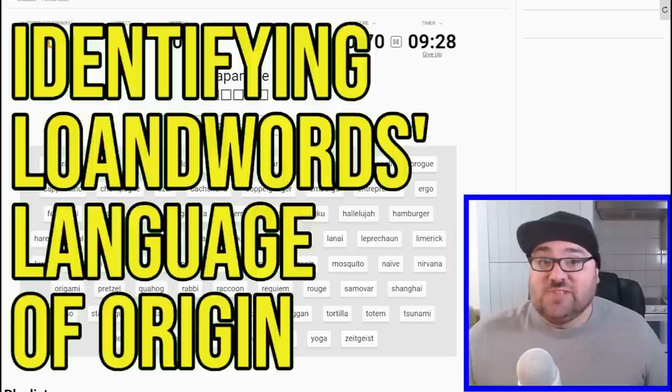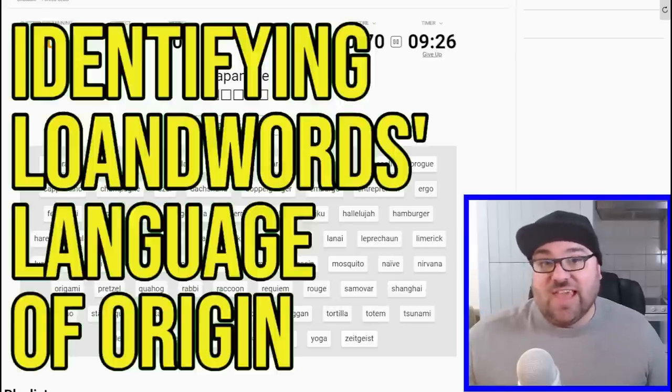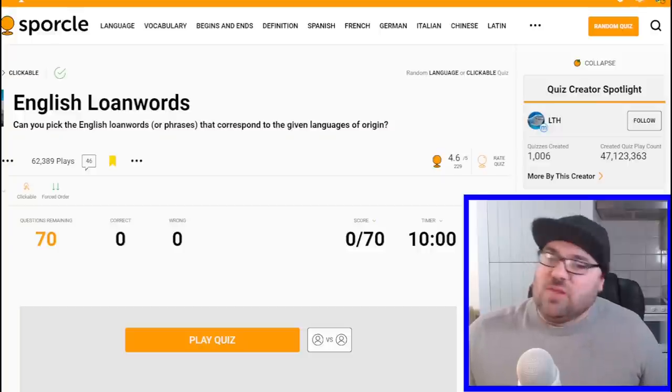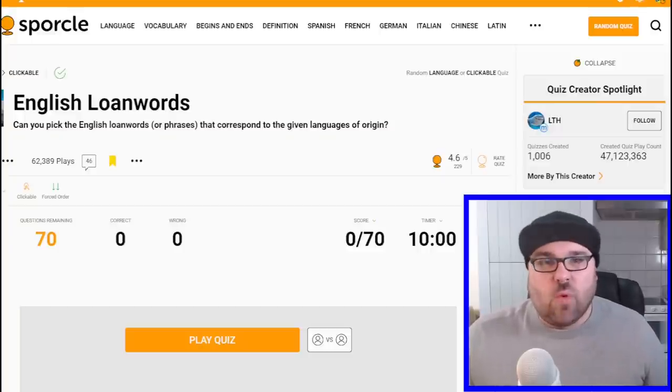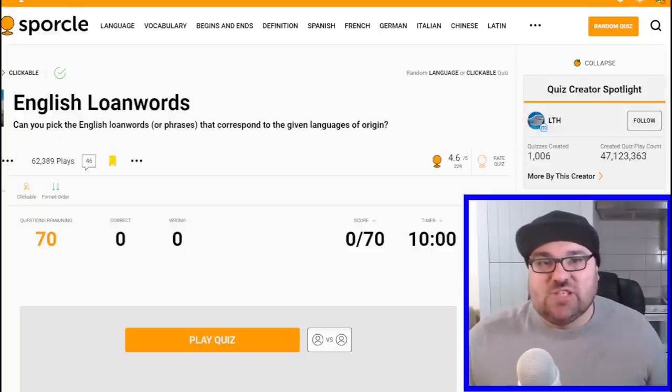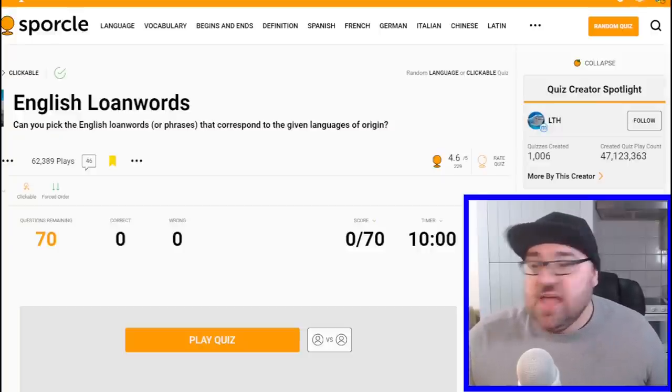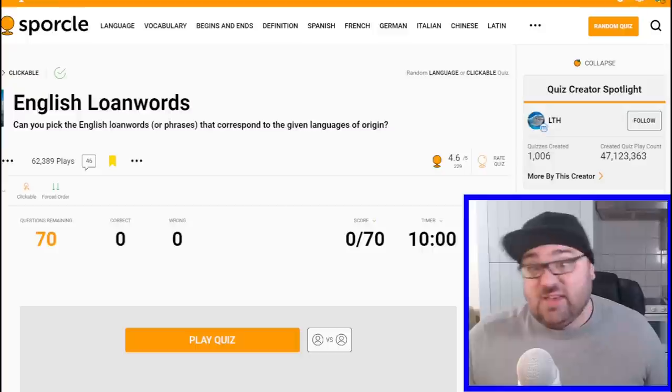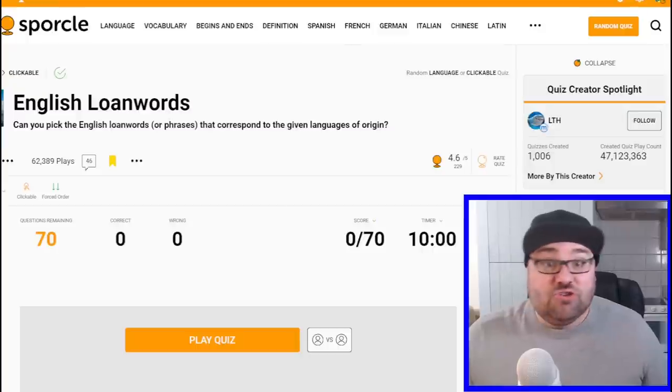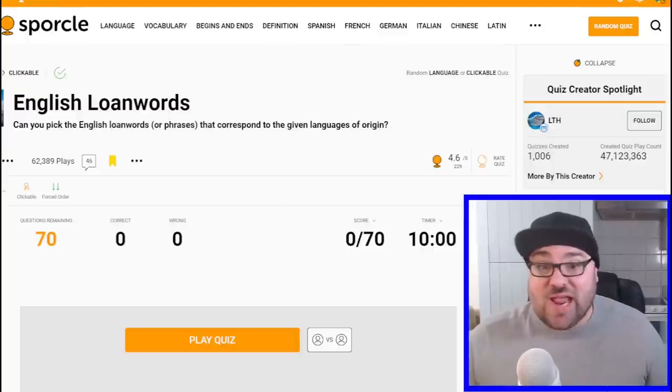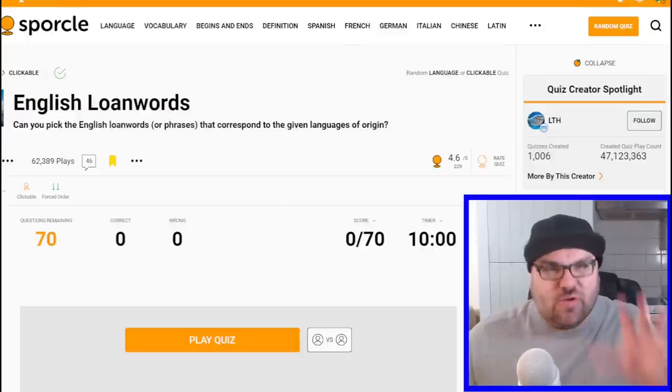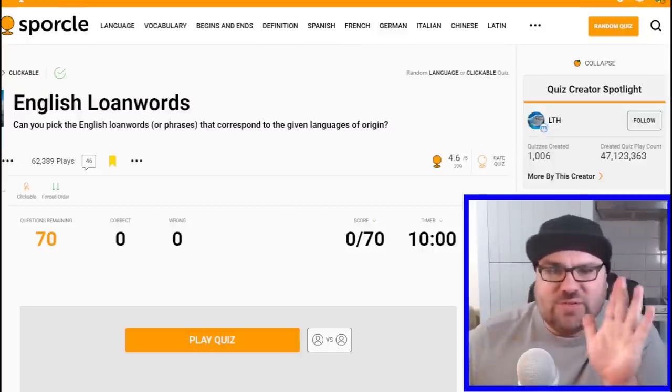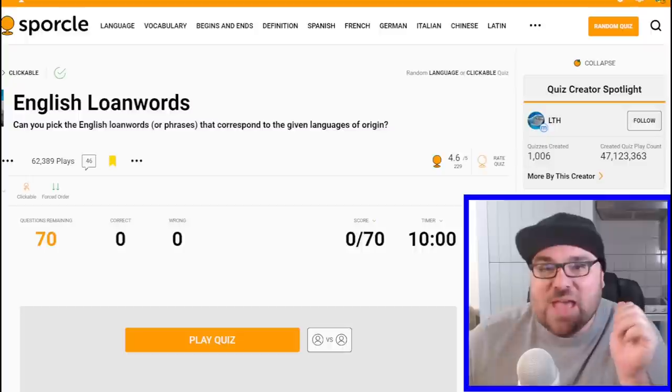Today, I'm going to try and sort these English loanwords by their language of origin. Kia ora all! Welcome to Mr Quiz, the channel where we play quizzes. Great to see you again. Thanks so much for tuning in. We are back today with another, not geography quiz. We're doing a language quiz, but it's geography adjacent. There's still countries and languages involved, so don't worry.